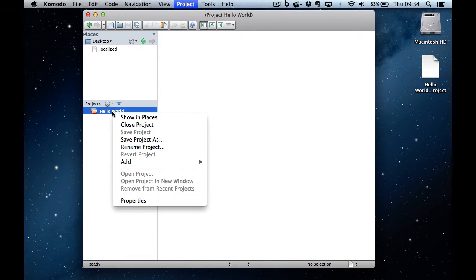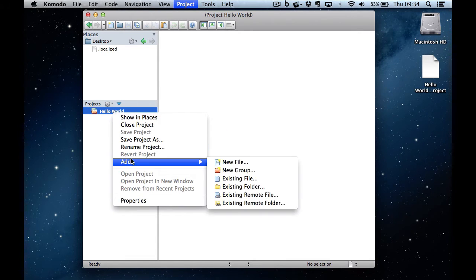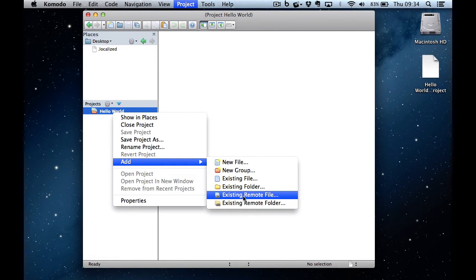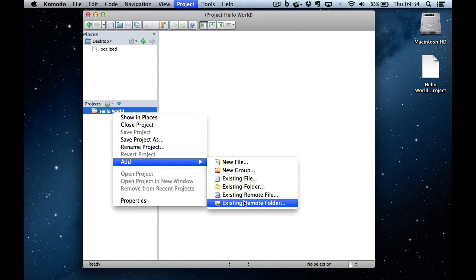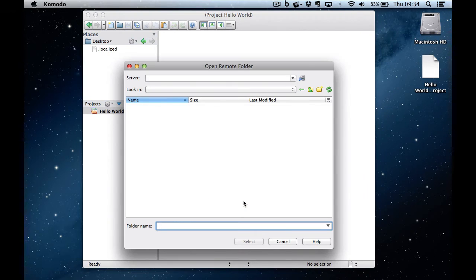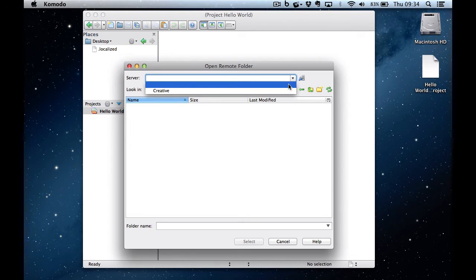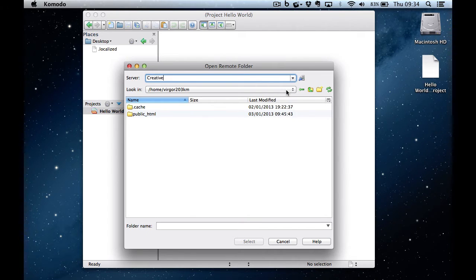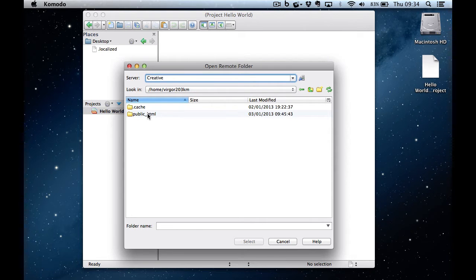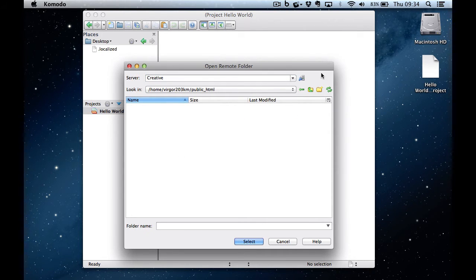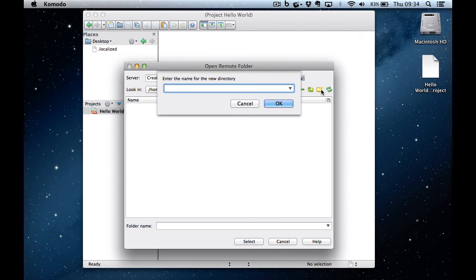So what I'm going to do now is right-click on the project and add a remote folder. And I'm going to connect to my server. I did a walkthrough before showing you how to do that.